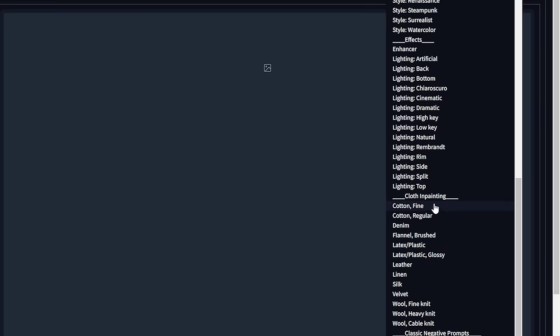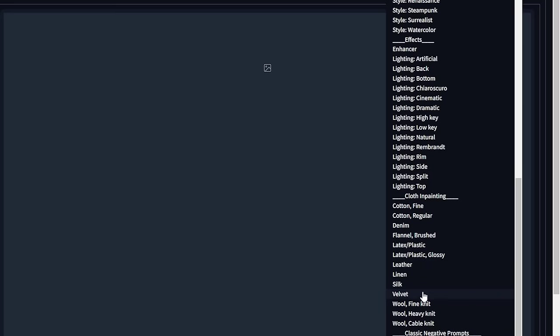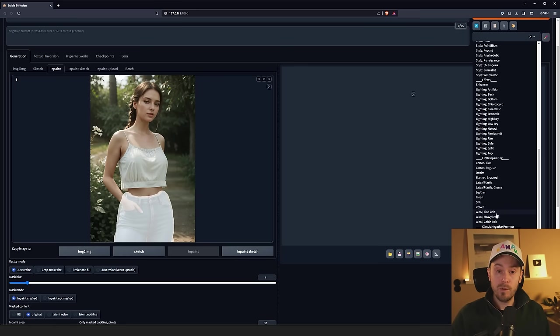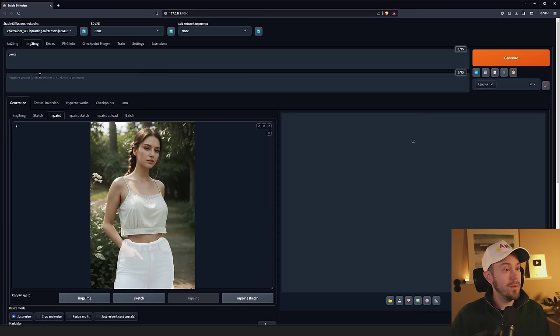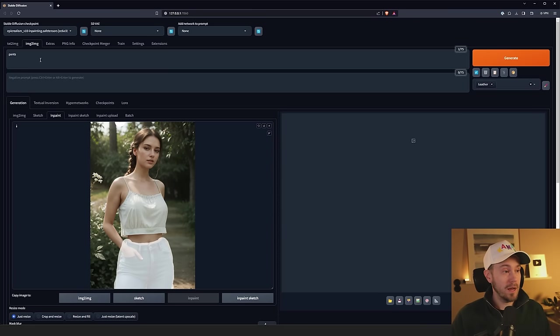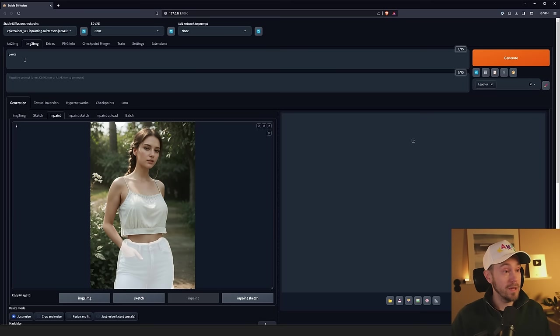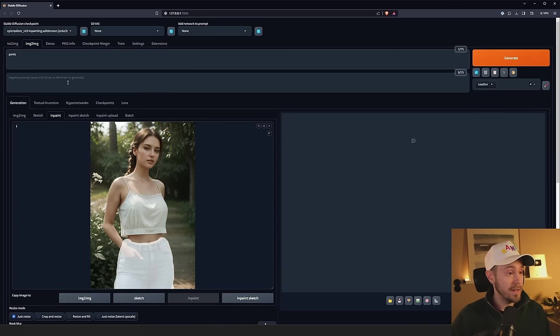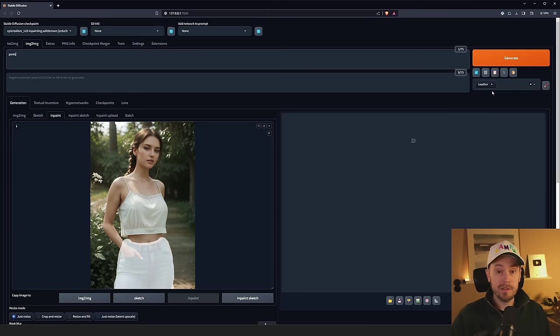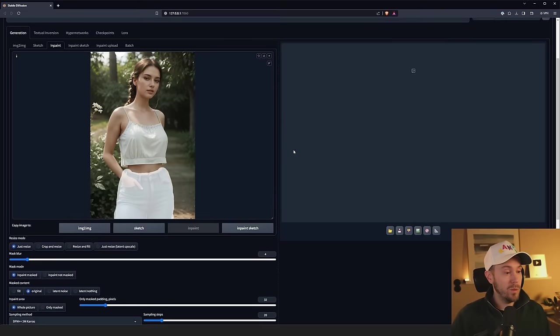These can be found through my Patreon. We have cotton fine, cotton regular, denim, flannel, latex, leather, linen silk, velvet, wool in various formats. For example, if I put in the leather one here, my prompt will be filled with styles that suit leather clothing. You can do this manually and just enter pants, leather, whatever, find some suitable negatives for that. But I found that using these styles that I've prepared work very well.